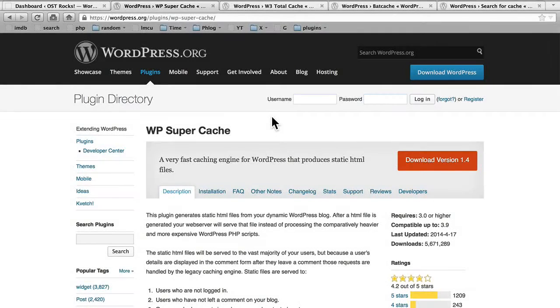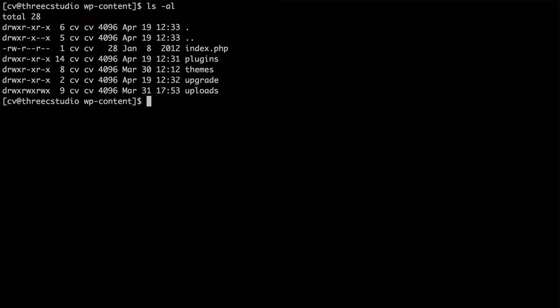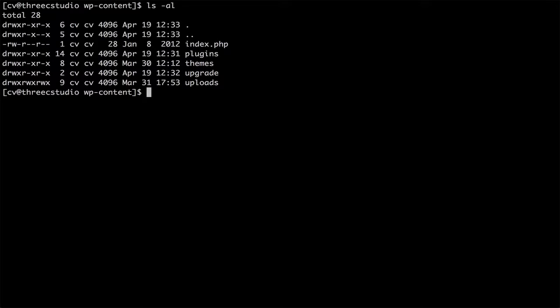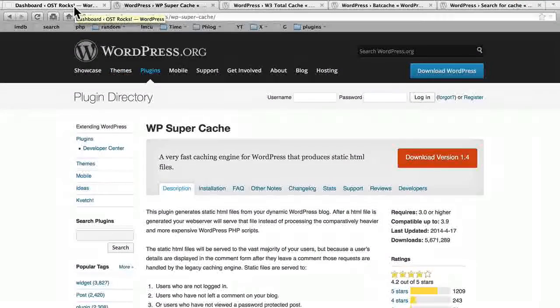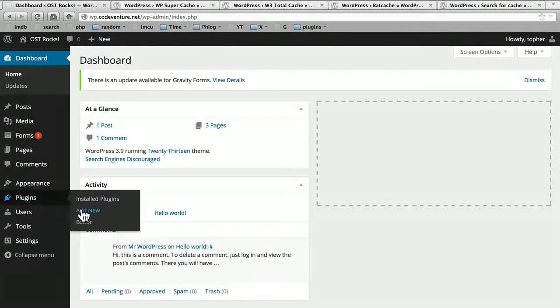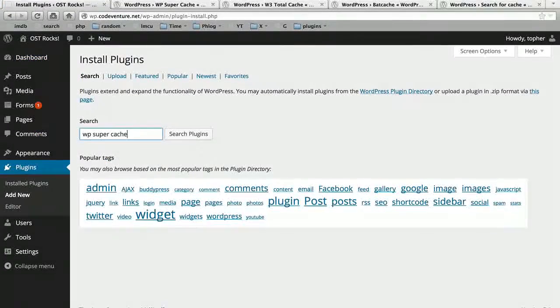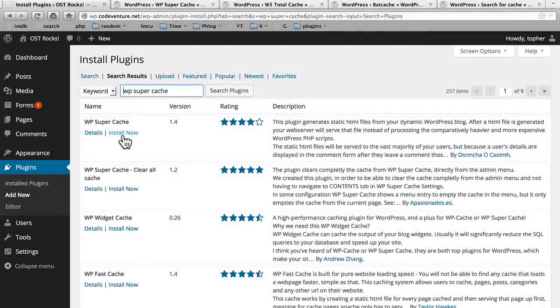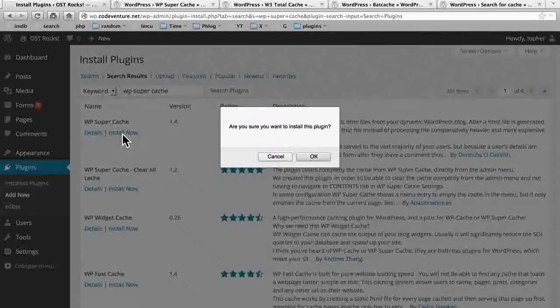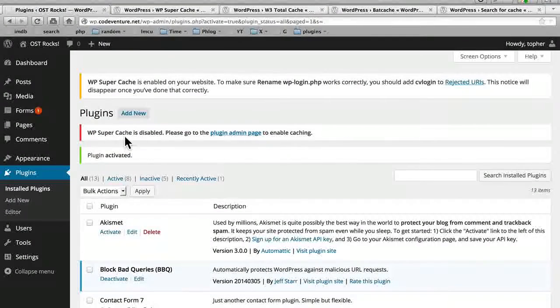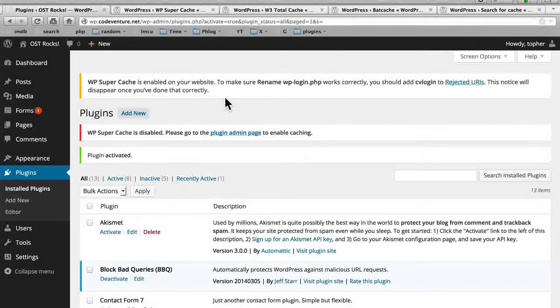Before I install it, I want to show you something. This is my WP Content folder, and here are its contents. There's an index.php file, which actually has nothing. It's just there to prevent people from browsing this folder. There are my plugins, my themes, an upgrade folder, and an uploads folder. Uploads holds all my images and only gets used during upgrades. But this is where our cache is going to live, so we'll come back and look at this in a few minutes.